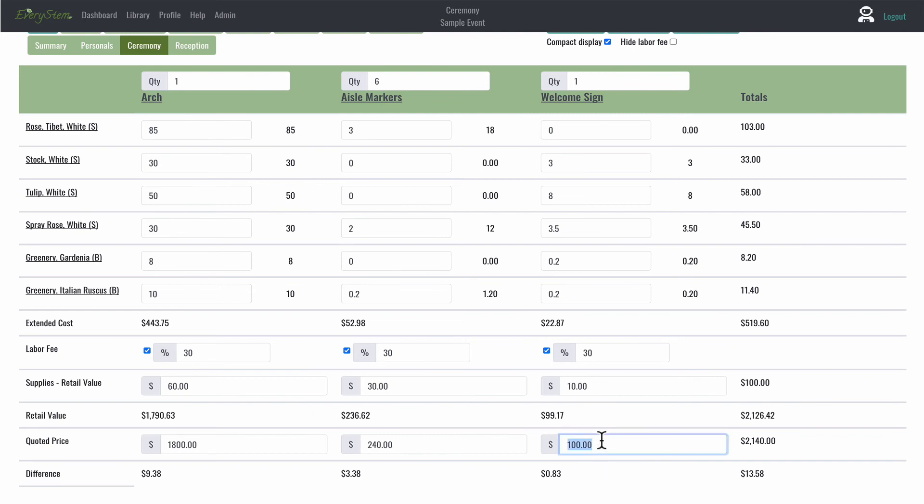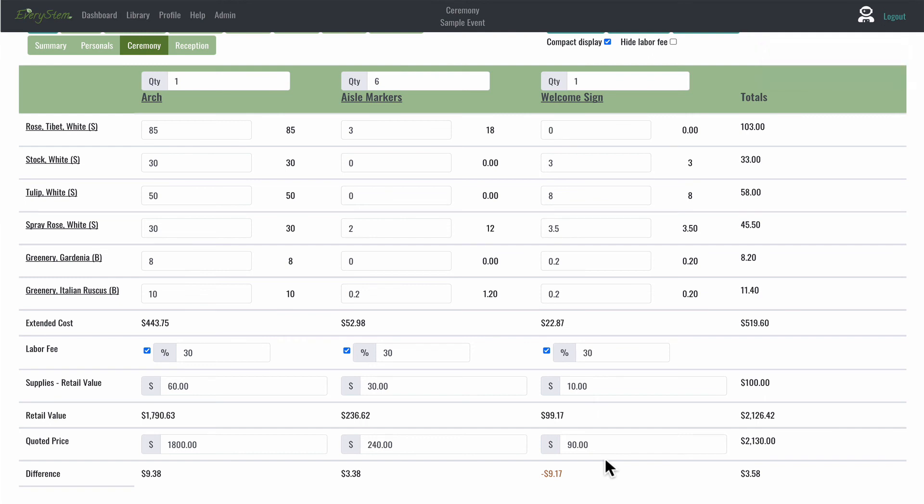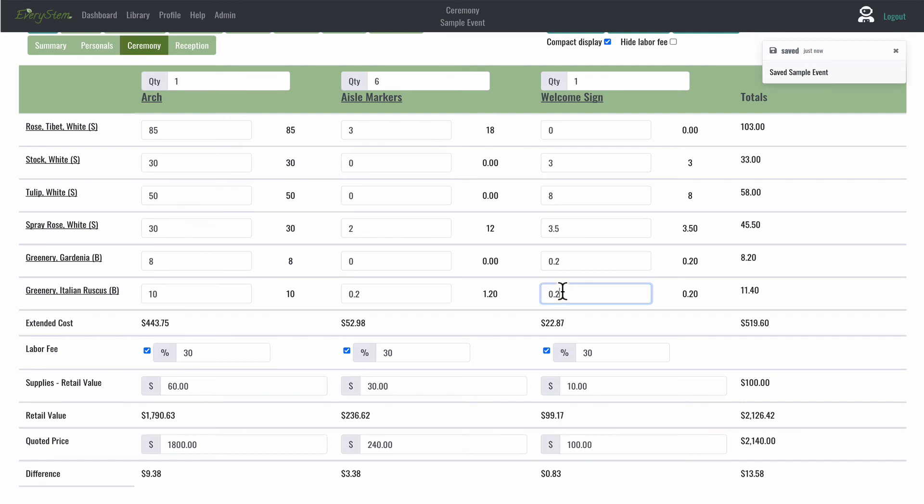And basically, that means that you're over budget on that recipe. So you want to take a look at every recipe and see if it turns copper and it has a negative. You probably need to either charge your client more or you need to take something out of that recipe to get it within budget and have that difference line item turned from copper to black.